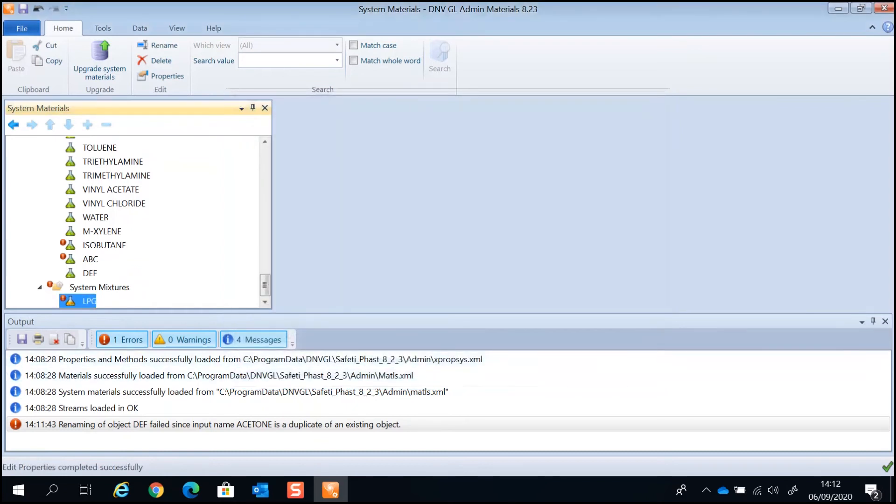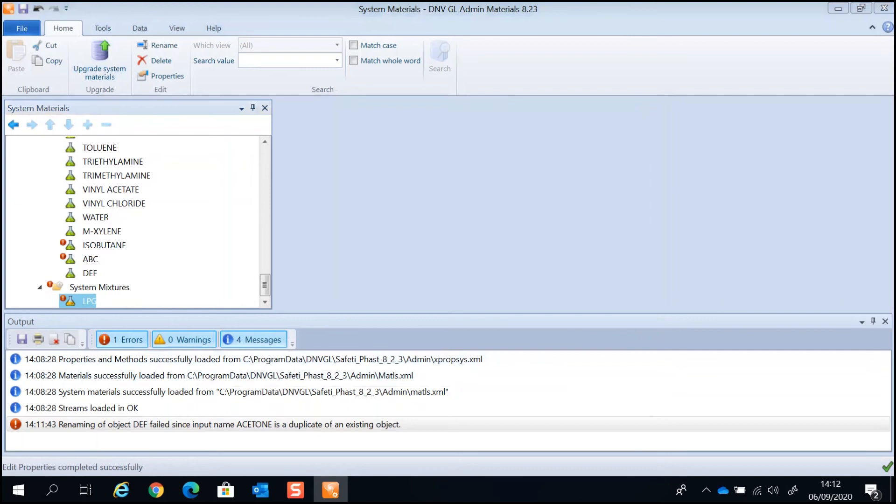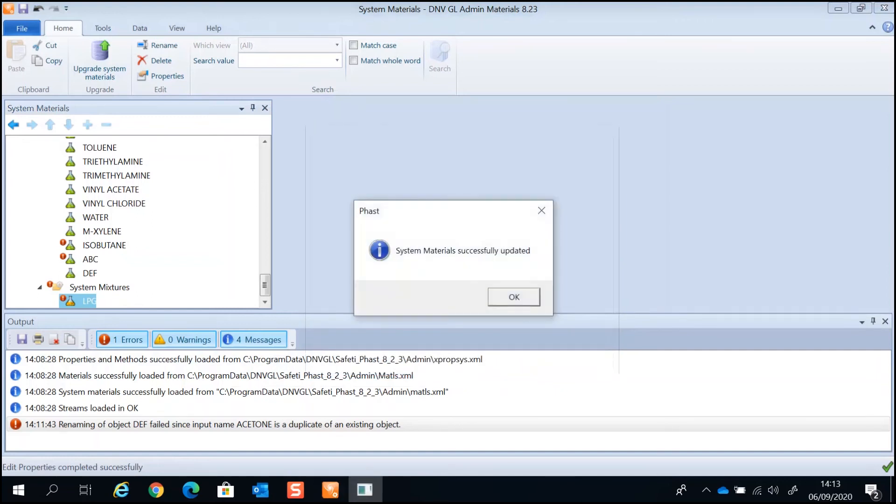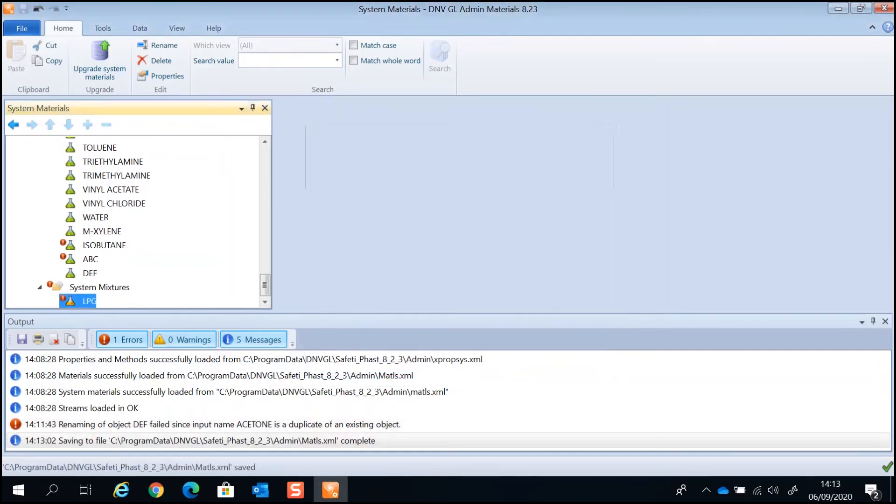Once you have inserted the components and mixtures and supplied the missing data, save the file. Describe the change and close the application.